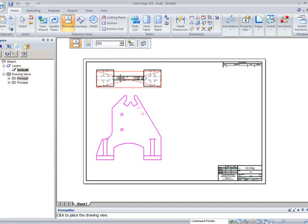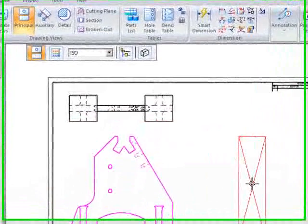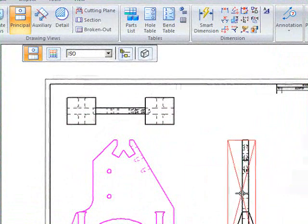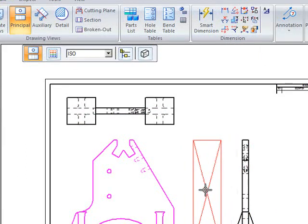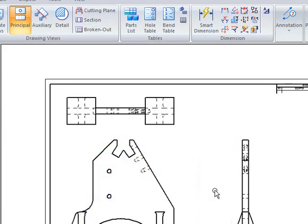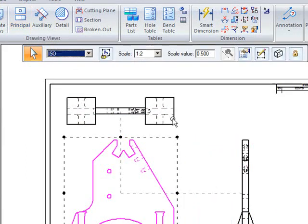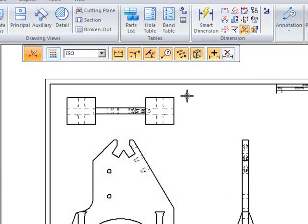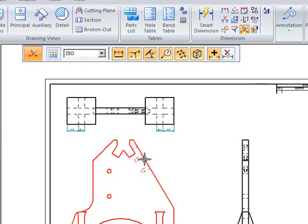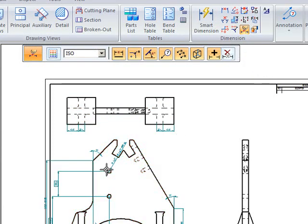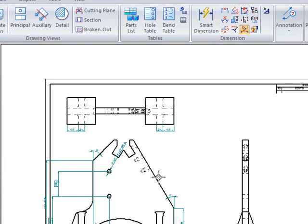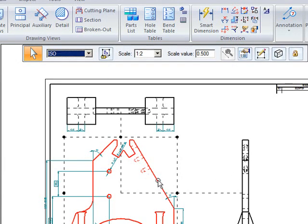And automatically it takes me into placing other auxiliary views. So if I finish out there, I can use my retrieve dimensions command. And this will actually just give us our dimensions back to what we started with in the original imported 2D drawing.